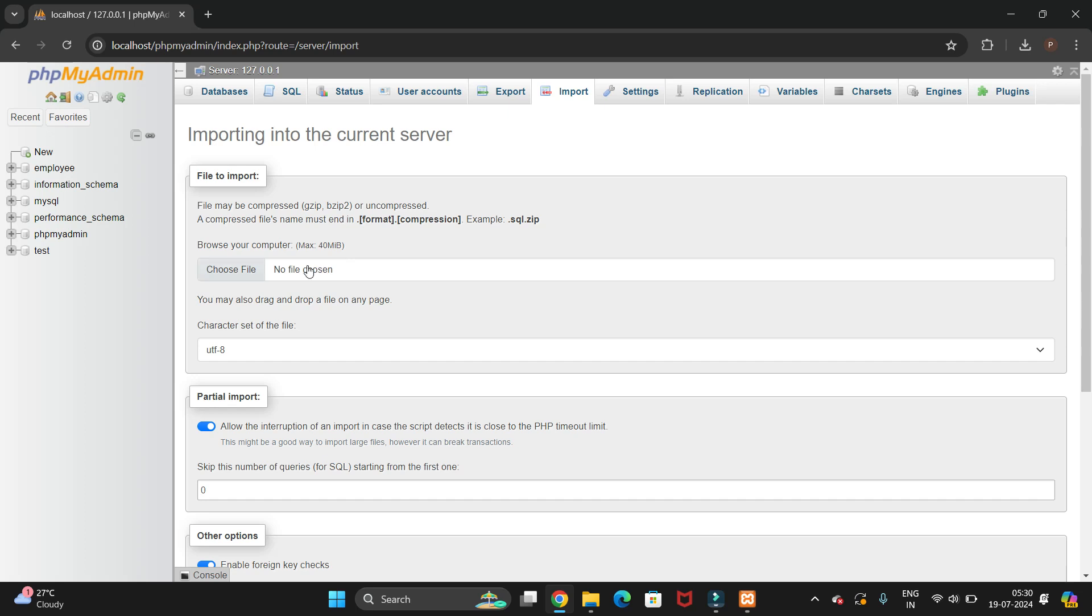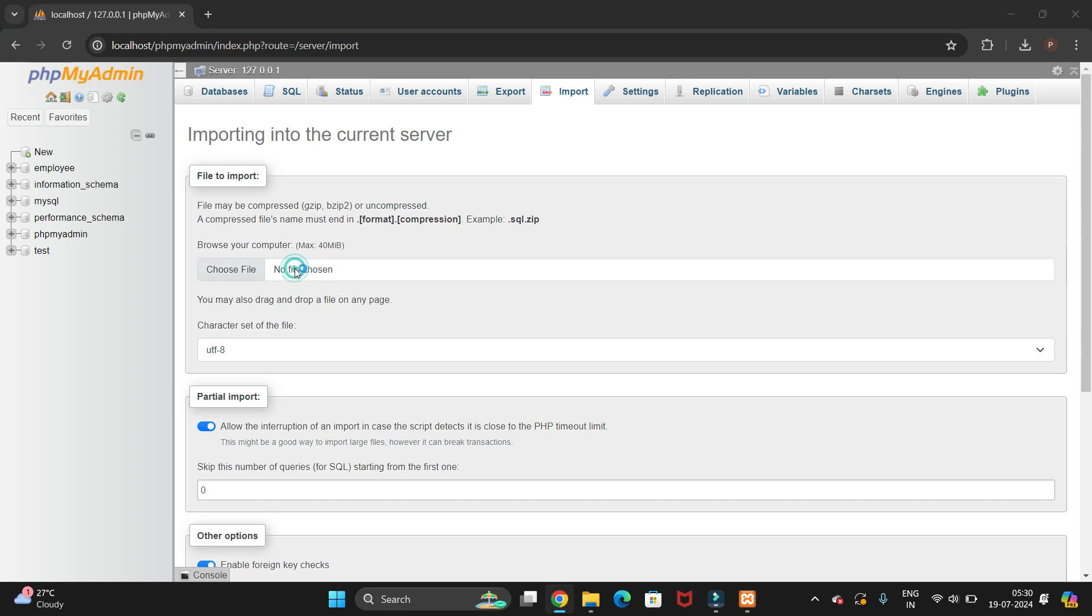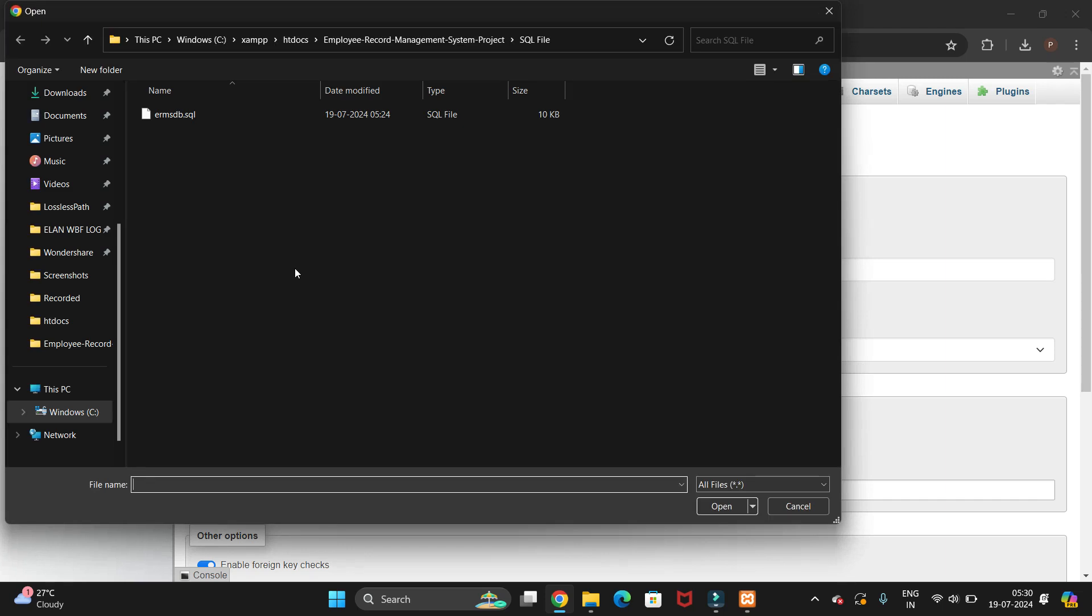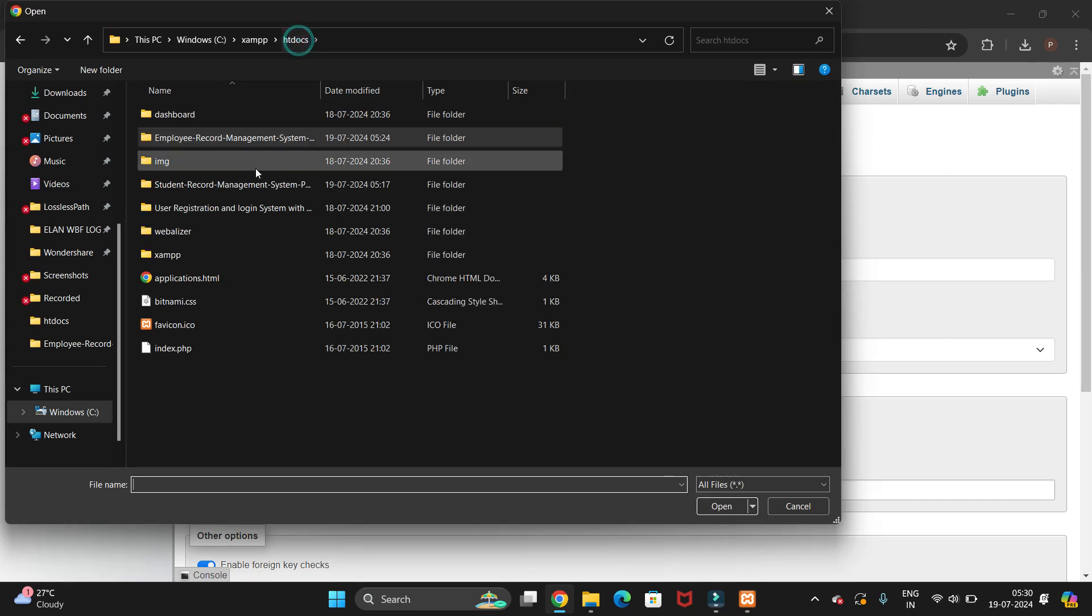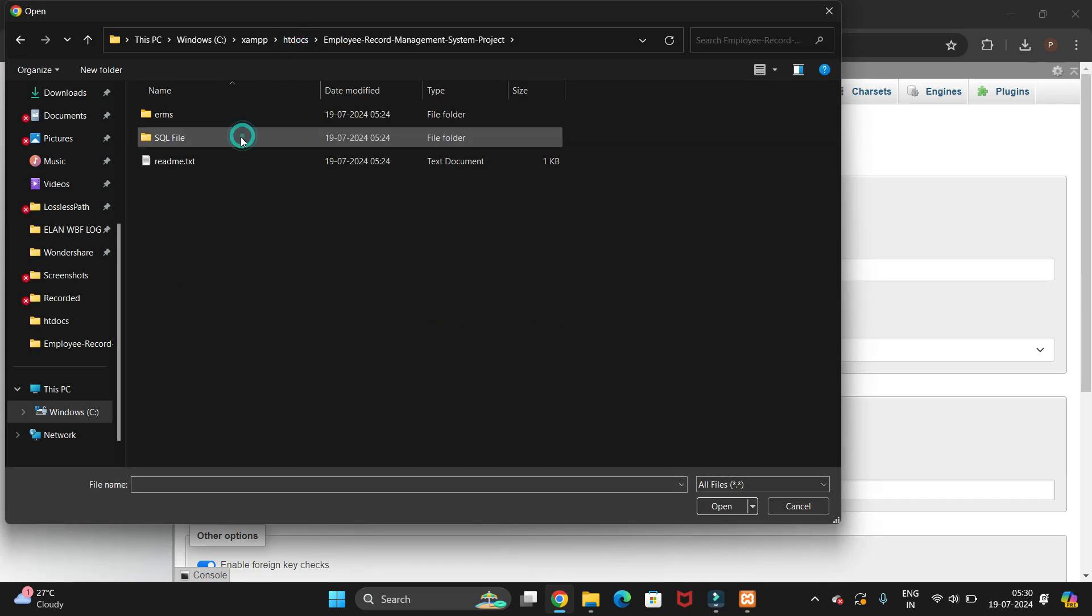Now we have to choose our file. Let's click on here and choose your file from your file location.